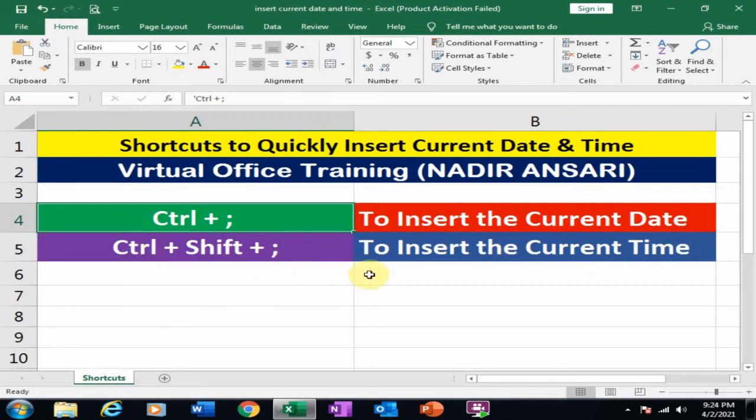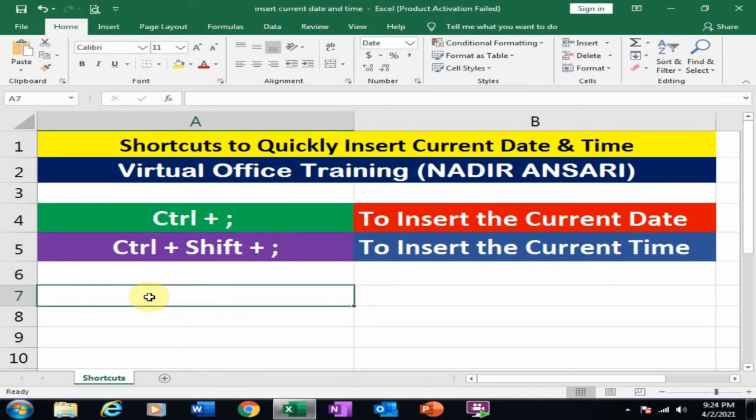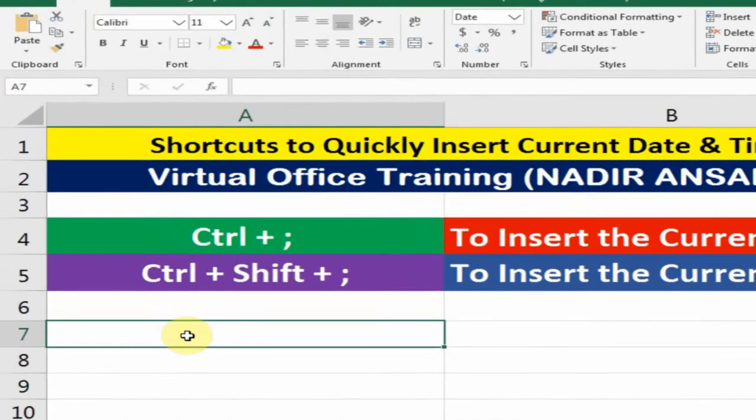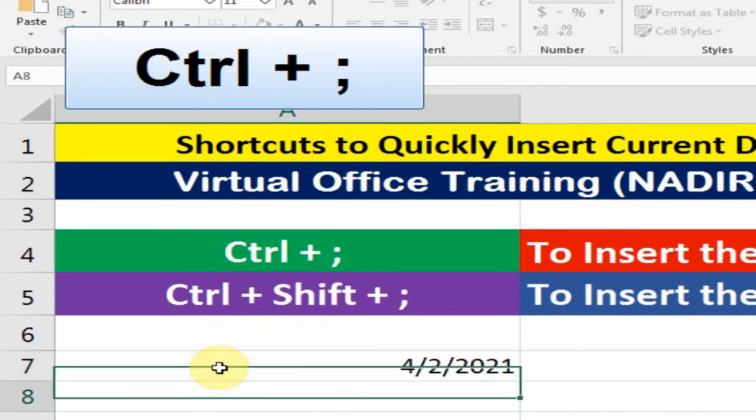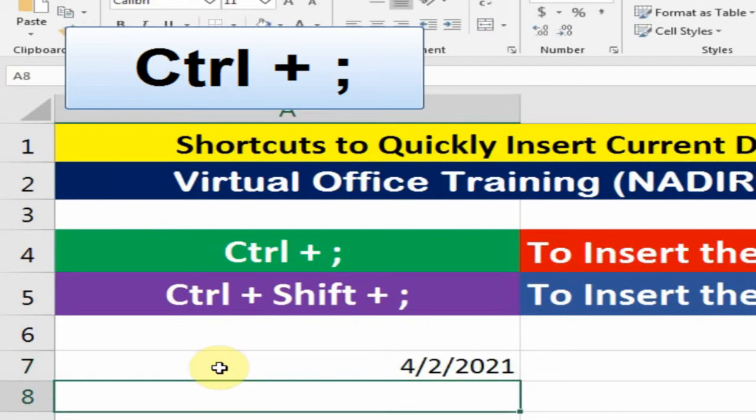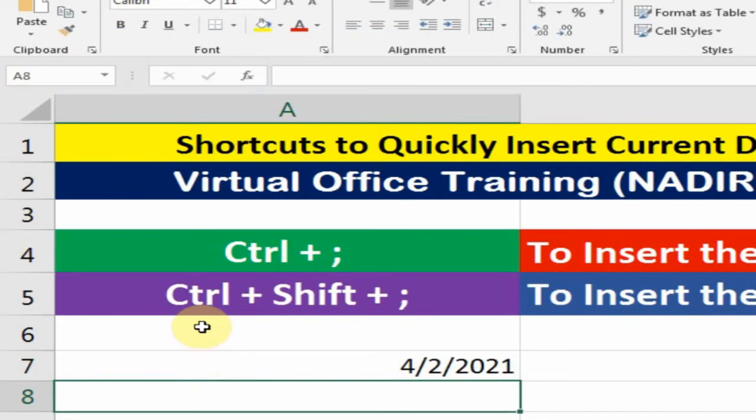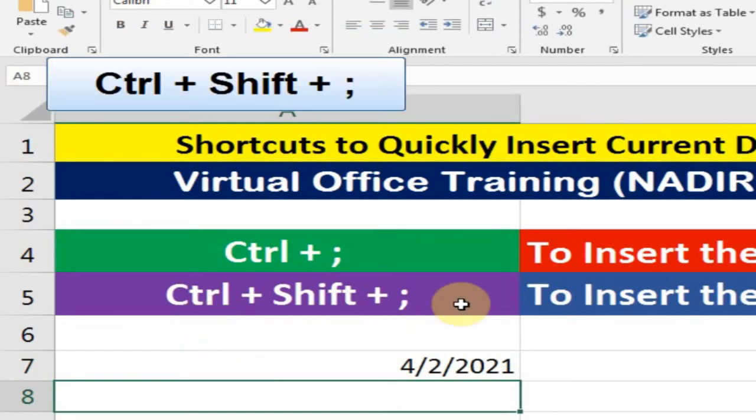Let's start the practice. If you press Ctrl semicolon, it will insert current date. If you press Ctrl Shift semicolon, it will insert current time.